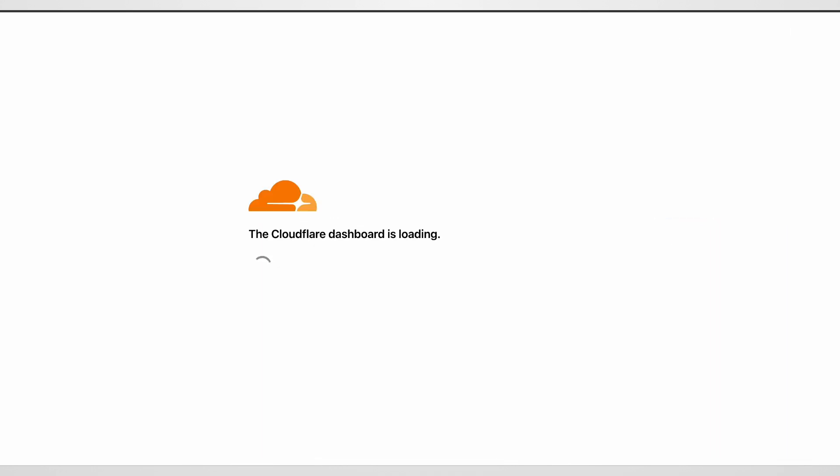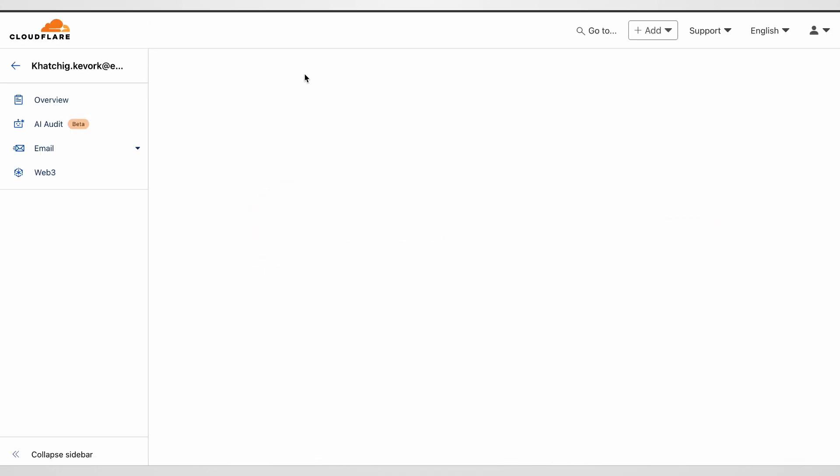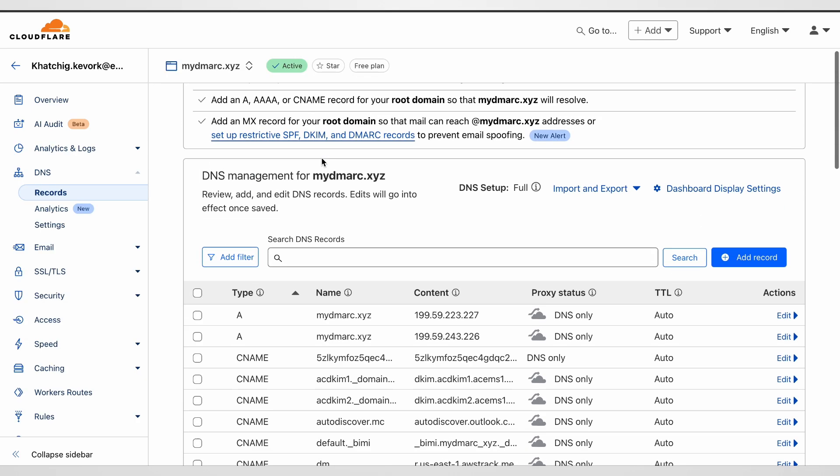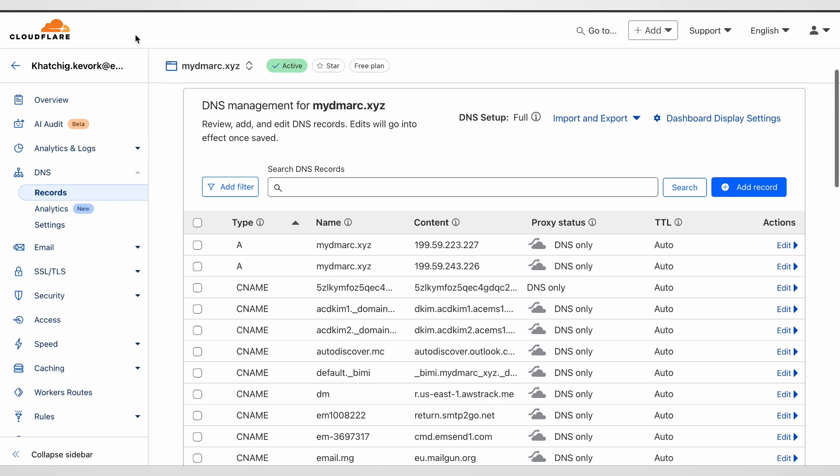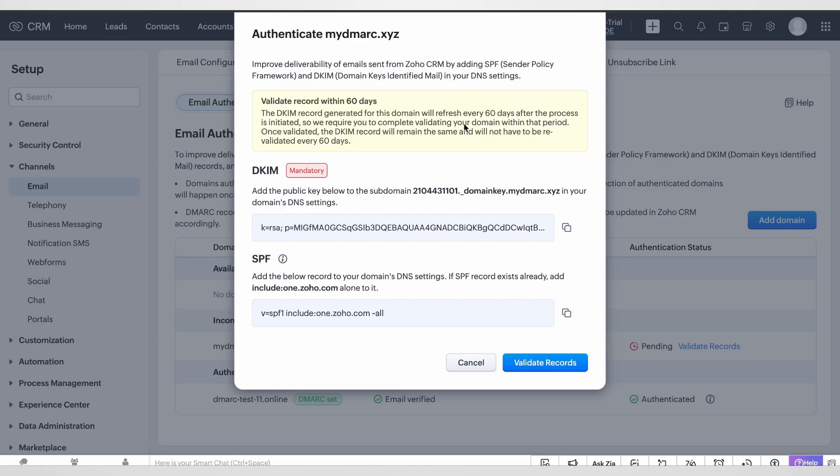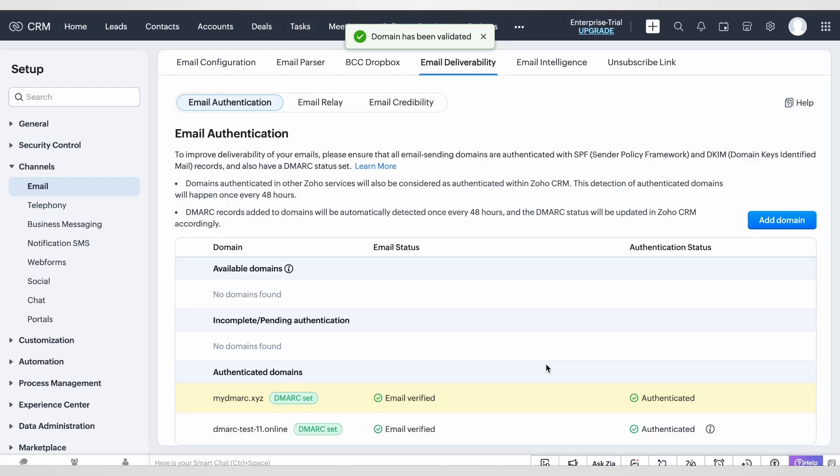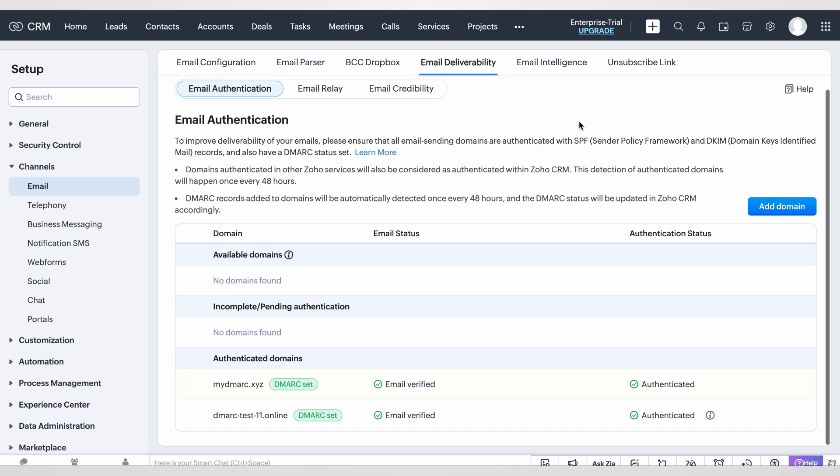Okay, let's refresh our page one more time. Here we go. After the record is published, we need to go back to Zoho CRM, and in the pop-up window there's a button validate records. Just click on it. And that's it, we got the message that our domain has been validated successfully.